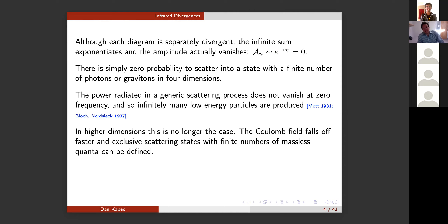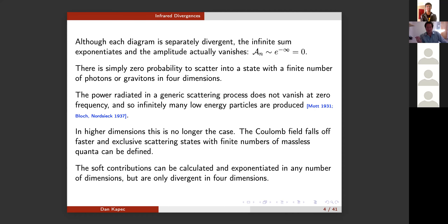In higher dimensions that's actually not the case. There the Coulomb field falls off fast enough so that you can define exclusive scattering states with finite numbers of massless quanta and calculate their transition probabilities, getting finite answers. But in any dimension you can still separate out, compute, and exponentiate soft contributions to scattering amplitudes. This calculation is valid in any number of dimensions, but it will only be in four dimensions where the result is actually divergent and has a more pressing physical interpretation.